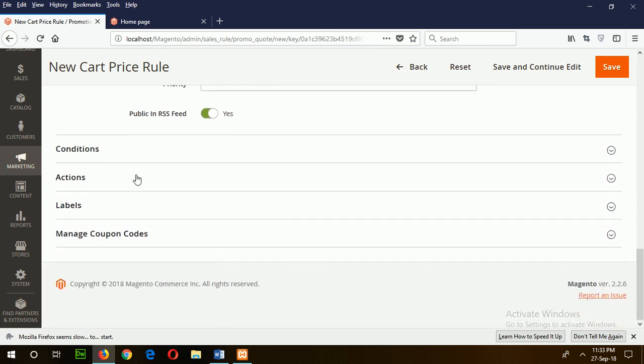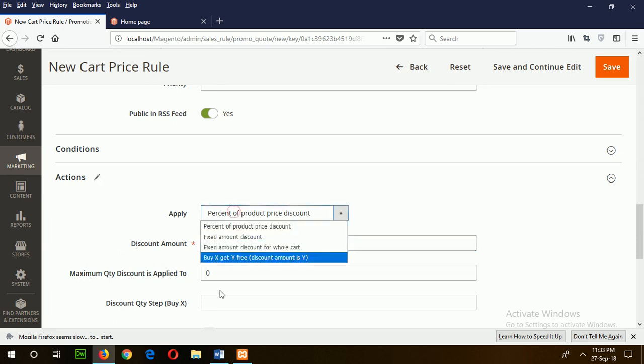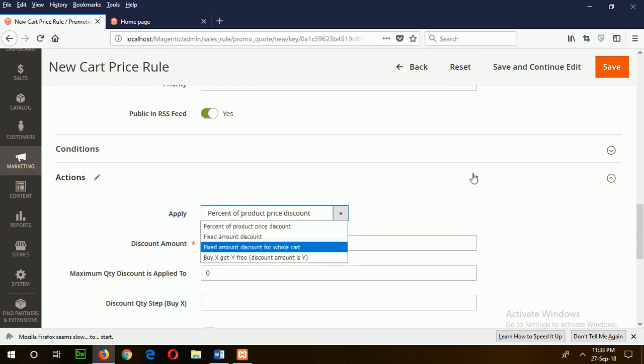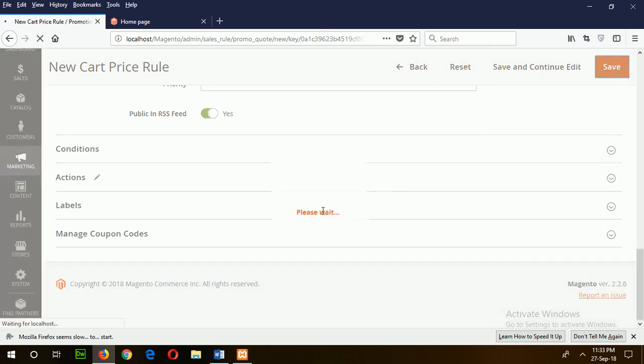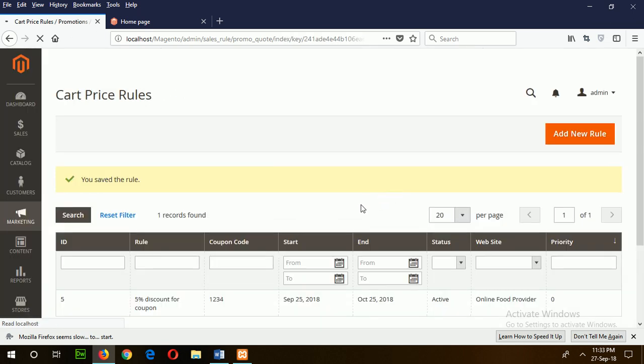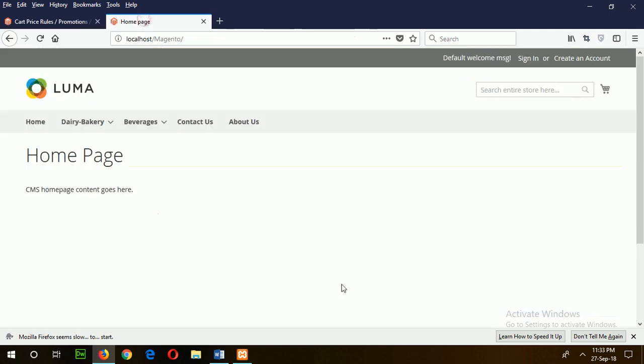Now save the action. Set the discount to 5 percent. You can also choose other options. Now save the configuration.